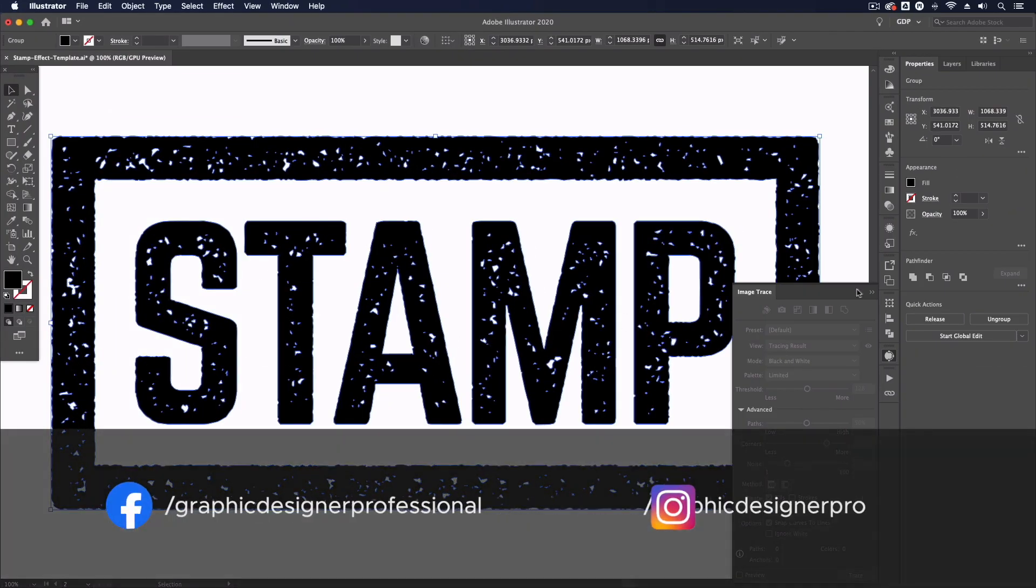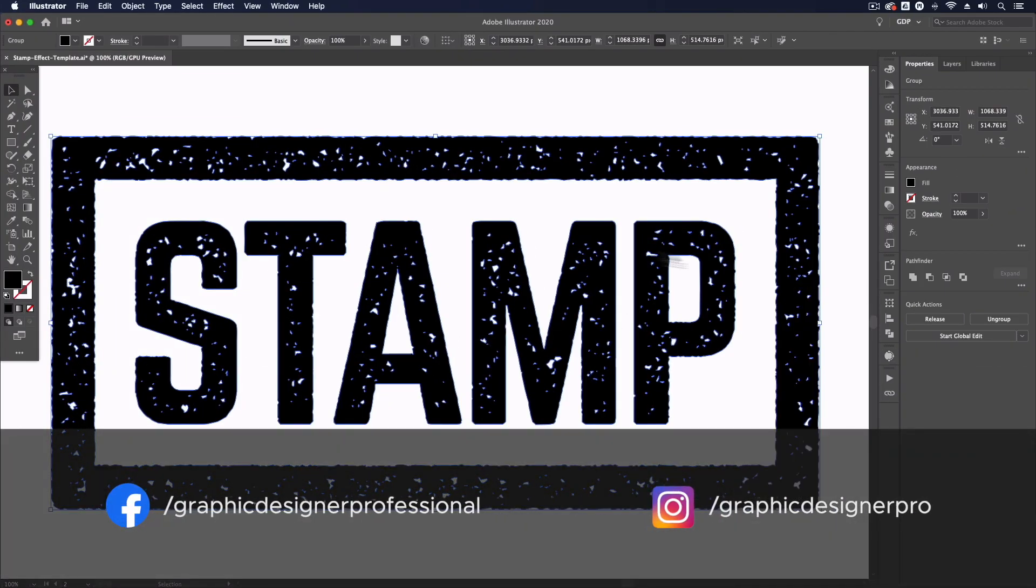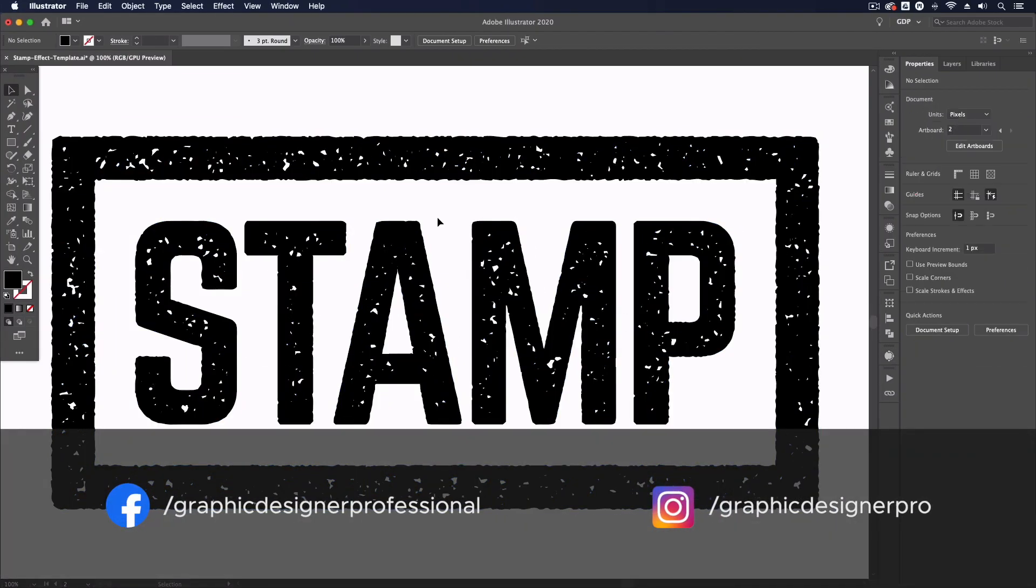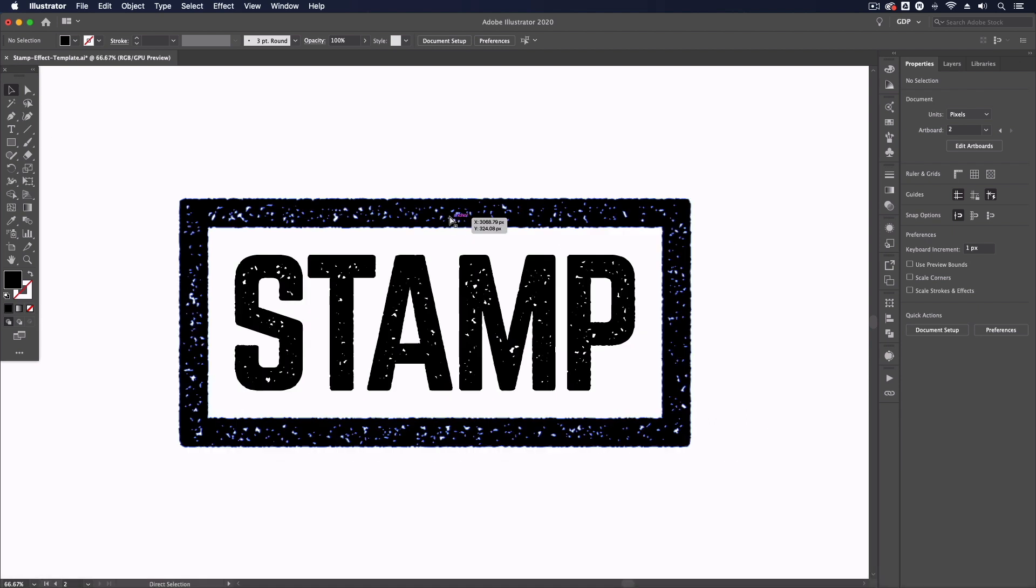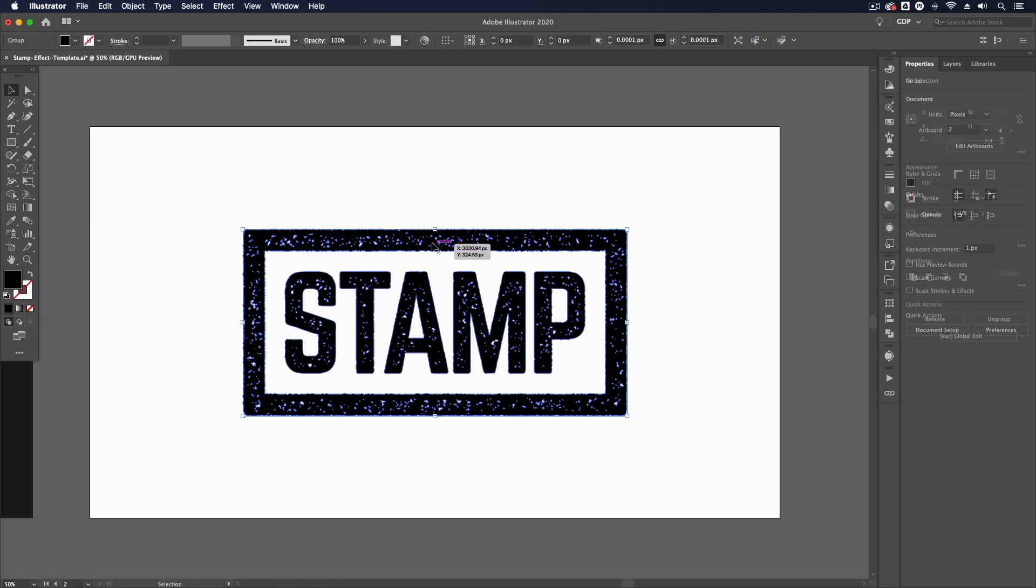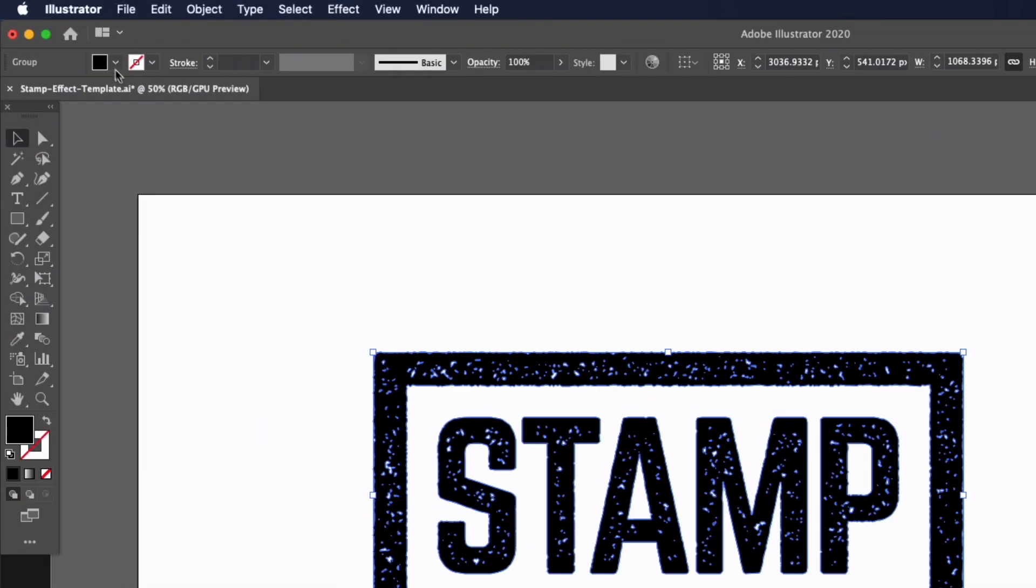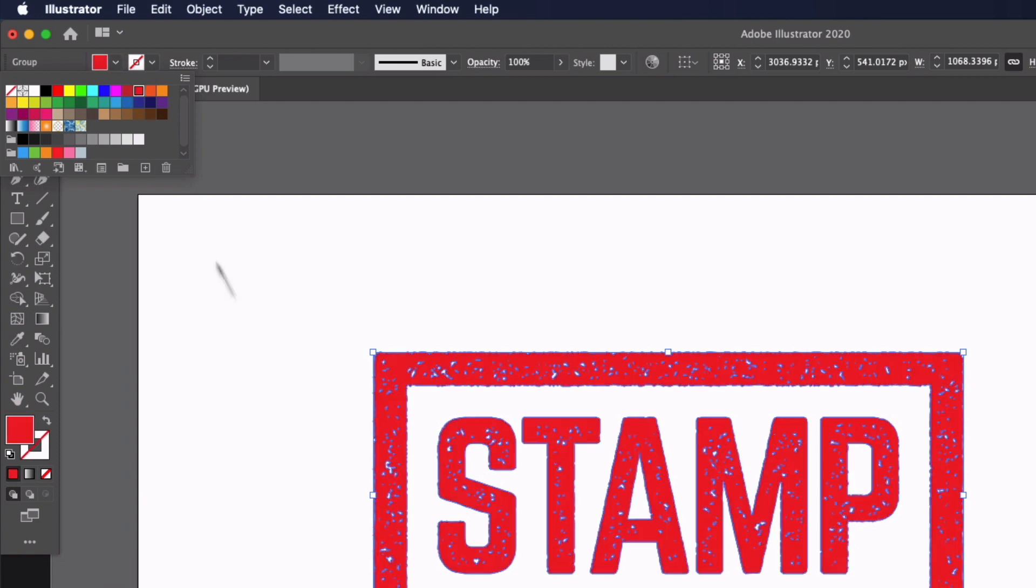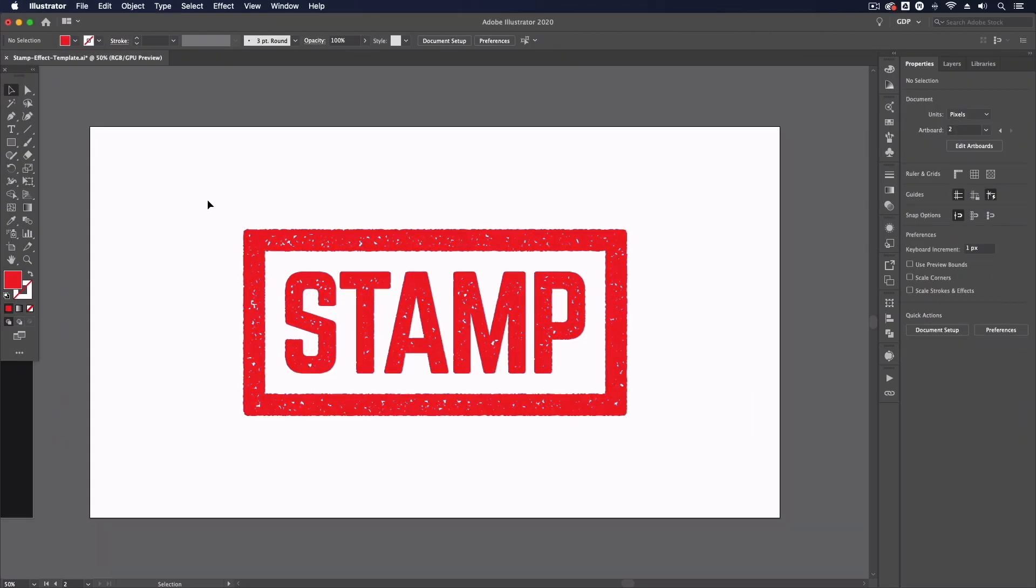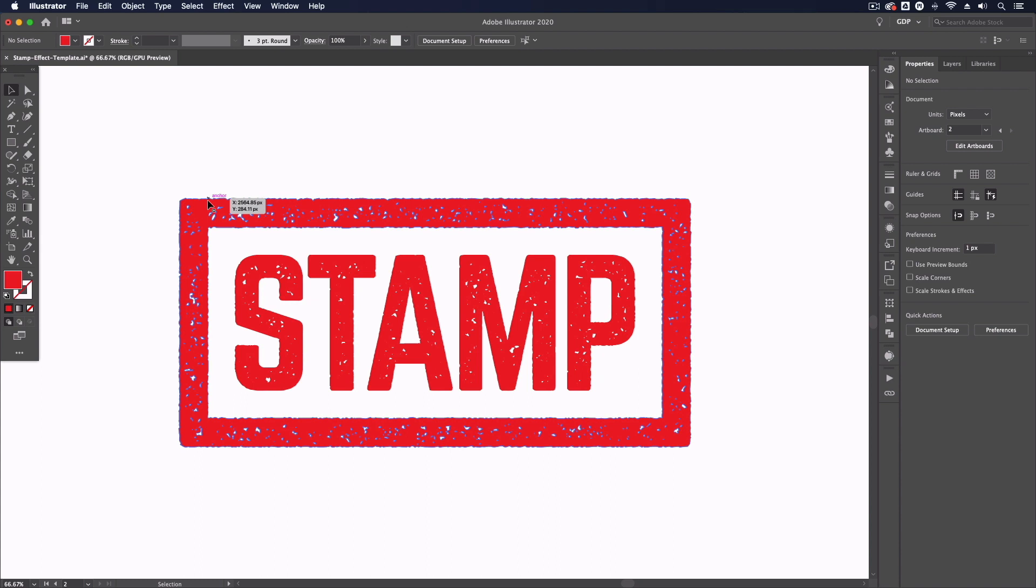And you can see we now have a vectorized version of our object with this stamp effect applied and that's really it. I can now always select this, I can go to my swatches and change the color if I want and we can really do anything that we would be able to do with any other vector from this point onwards and it's that simple.